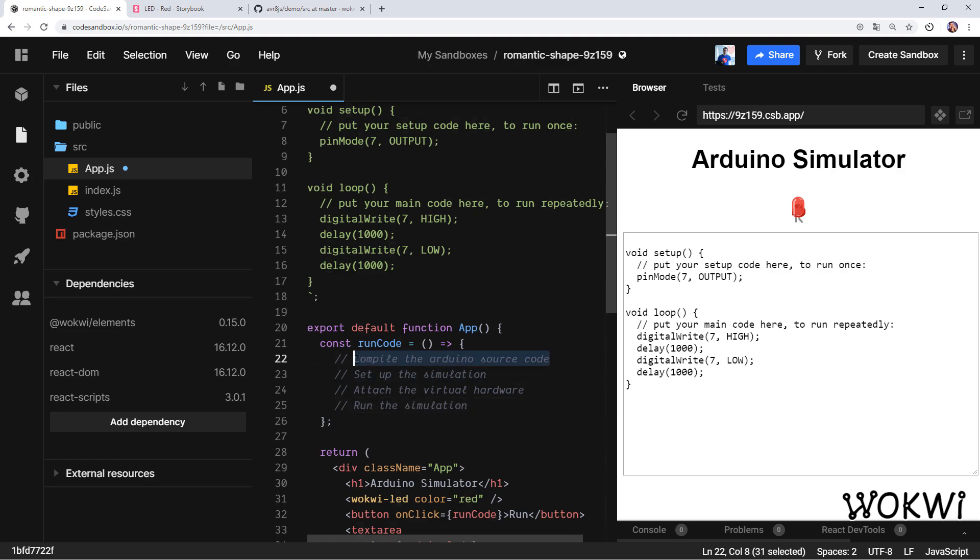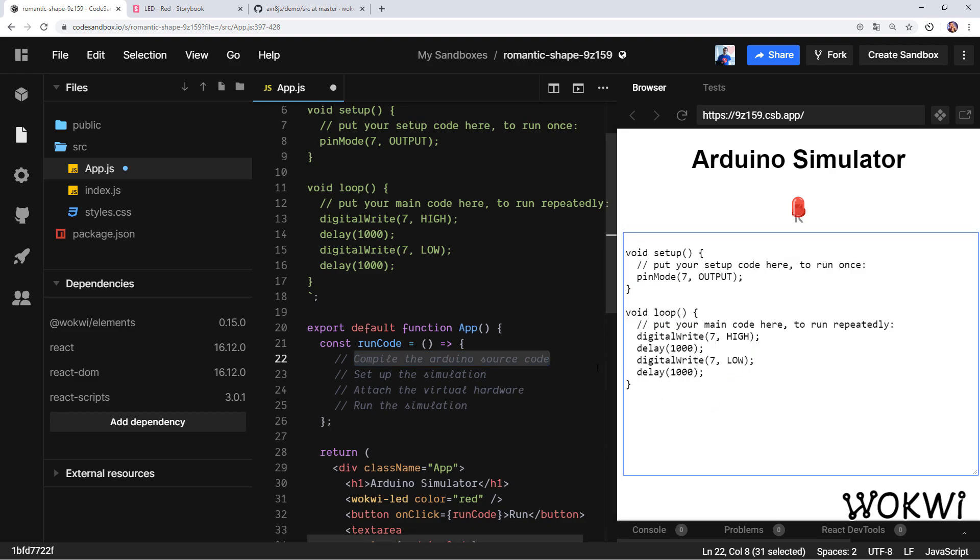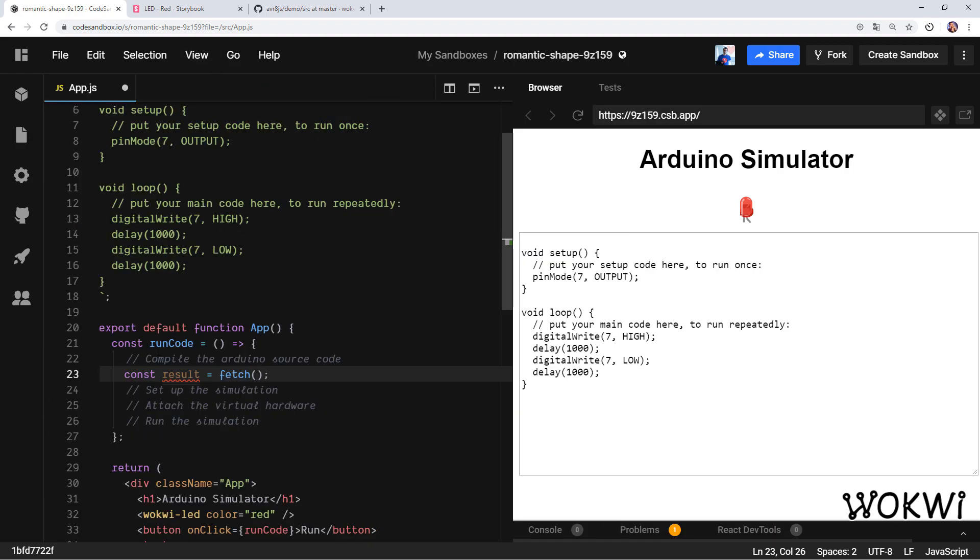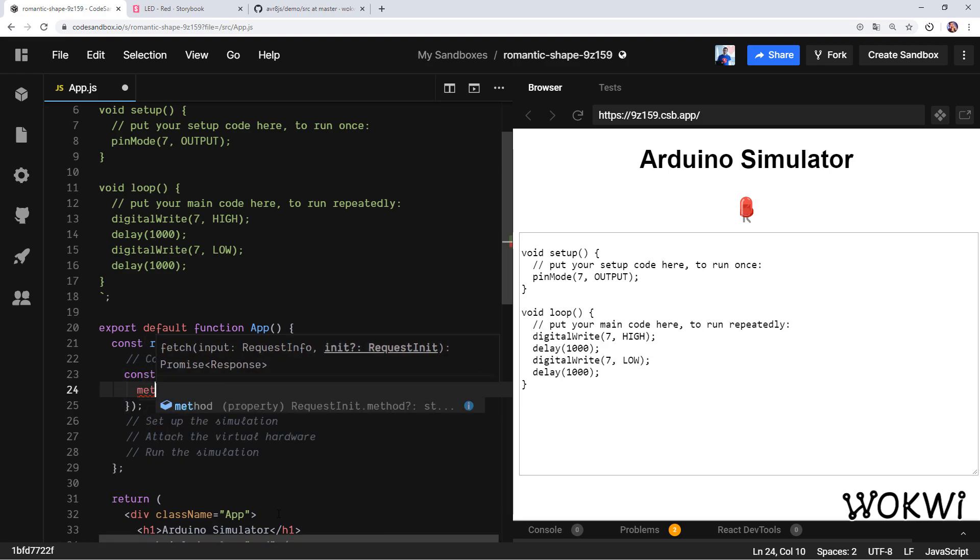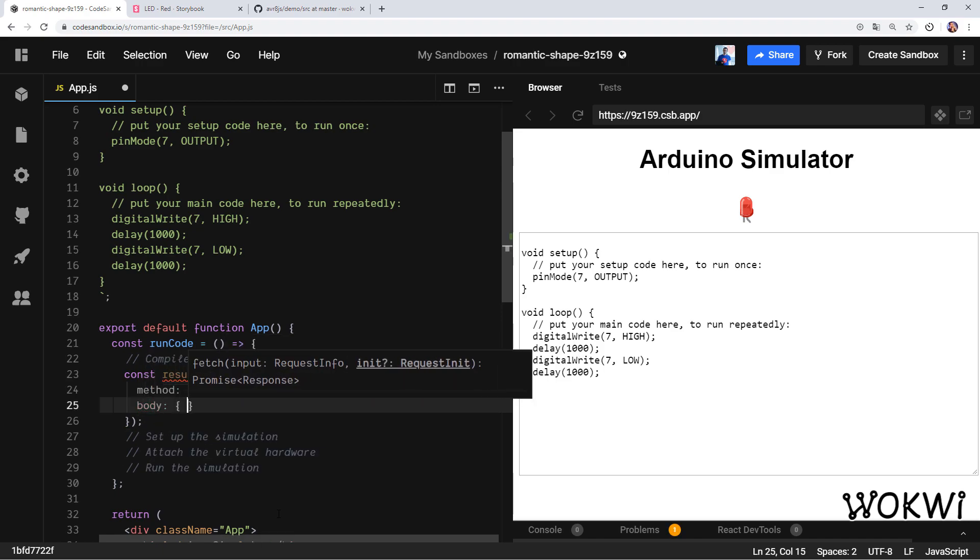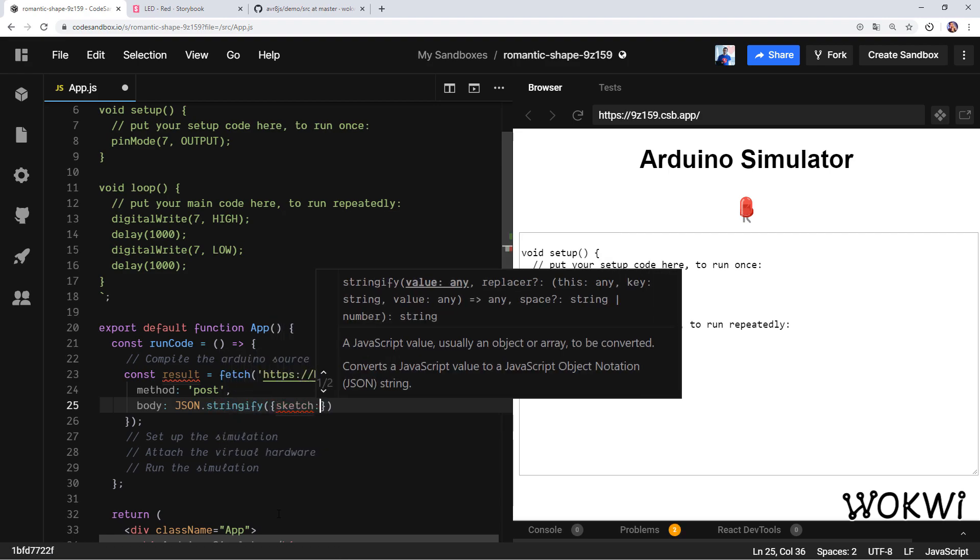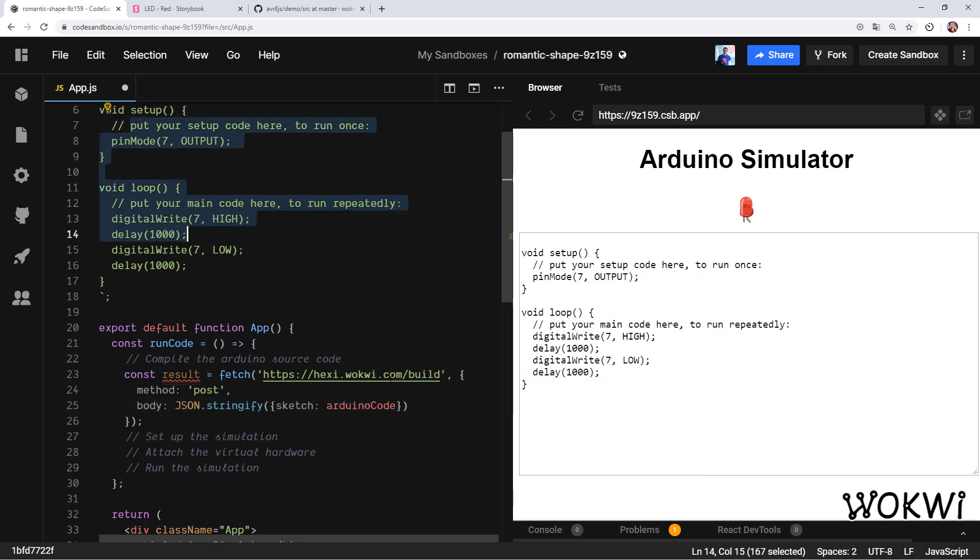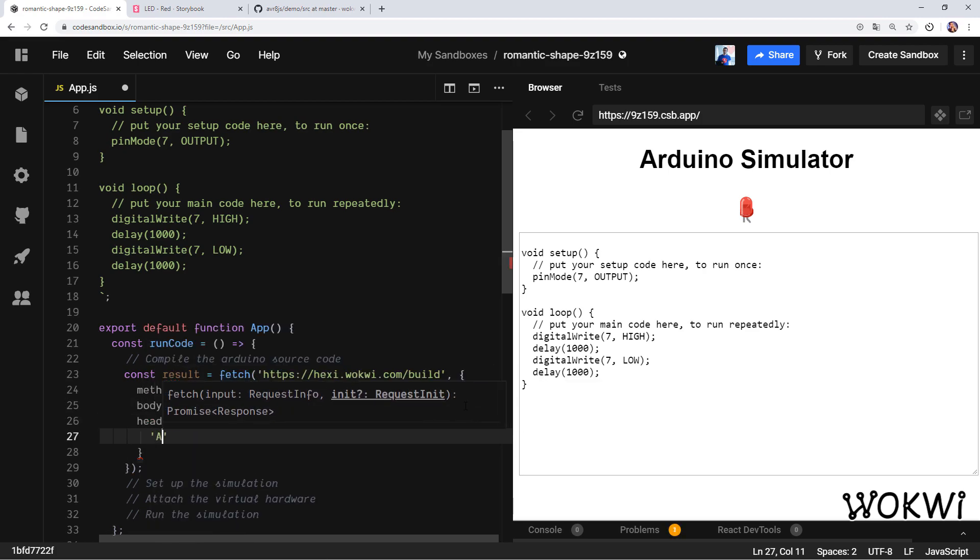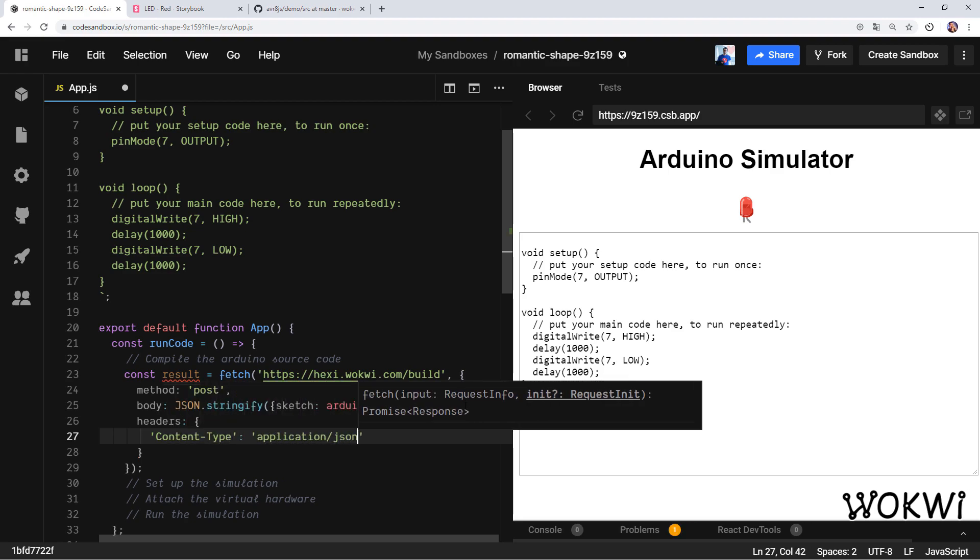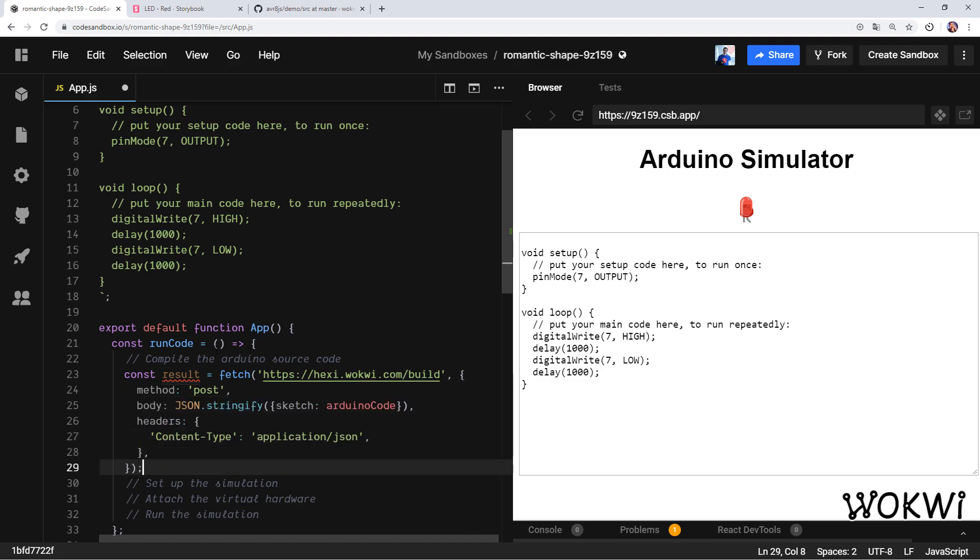Let's start with compiling the Arduino source code. Basically we want to take the source code and translate it into machine code that we can run inside the simulation, and we're going to do this by using a cloud service. Let me show you. First of all, let's call the fetch function to call the cloud service. I'm also going to hide this sidebar so we have more space. Now we can call it—it's HTTPS hexi.wokwi.com/build—and we need to give it a few parameters. The request method is going to be POST, and then the body of the request will contain the code that we want to translate as a JSON object. So that would be sketch equals to this Arduino code that we defined above. Finally we also need to add some headers to tell it that this is a JSON request, so content-type would be application/json.